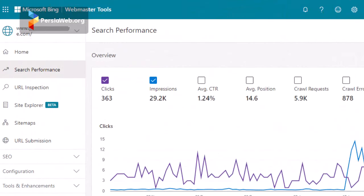Set up Bing Webmaster Tools. Google is not the only search engine, so if you plan to optimize your site for one-third of all web searches, you'll need Bing Webmaster Tools. Similar to Google Search Console, this tool allows you to view traffic information, rankings, and site issues. Additionally, Bing Webmaster Tools has useful features like an internal keyword research tool, making it highly practical.